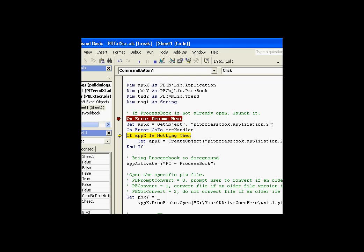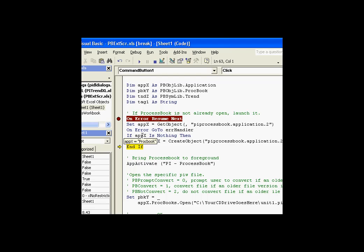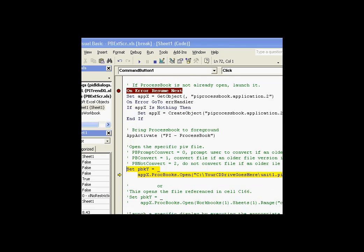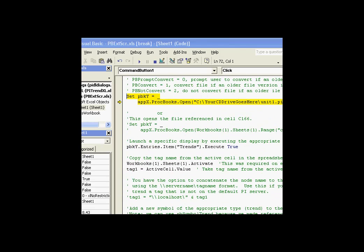Now in this case, it did not fail. In fact, Apex comes back with a value. So since it comes back with a value, we'll go ahead and use Apex. That's a pointer to ProcessBook. We're going to activate ProcessBook briefly. As you can see, that brings it to the foreground. And at this point, what we need to do is open a specific display.